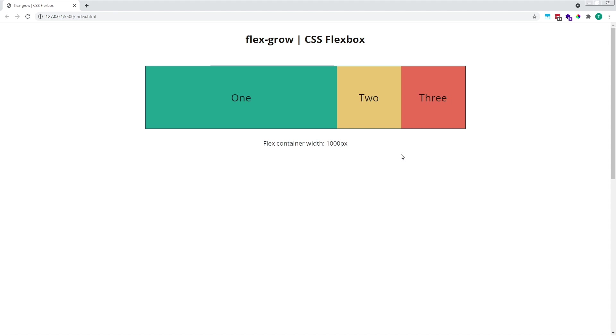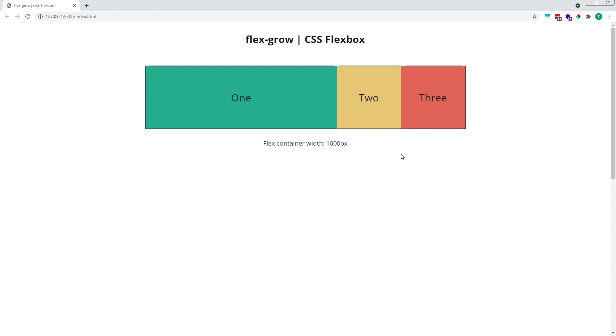It can be helpful to think of flexGrow values as a fraction. The value we provide instructs the browser as to what fraction of the positive free space should be given to a flex item in order for it to grow and fill that space. If our items have a flexGrow value of zero, they don't get given any of the free space, and so they don't grow at all. Their size remains as it was in the beginning.